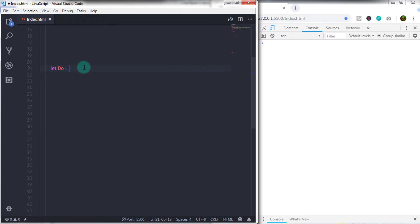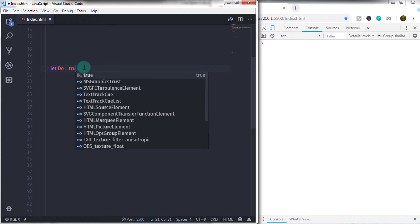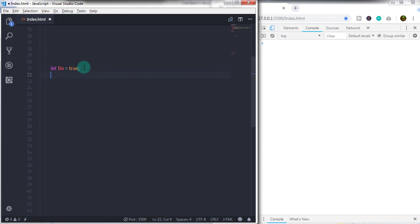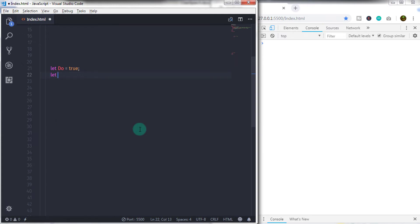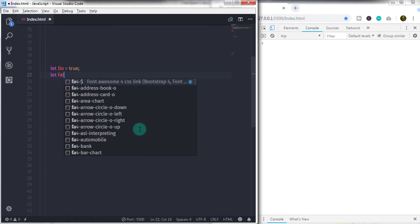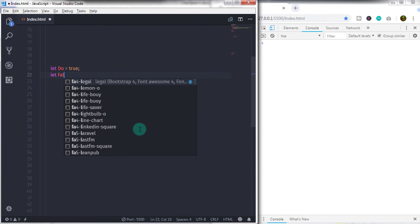The best way to create a Boolean type is this. So we will just say let do is equal to true and close this statement with semicolon.